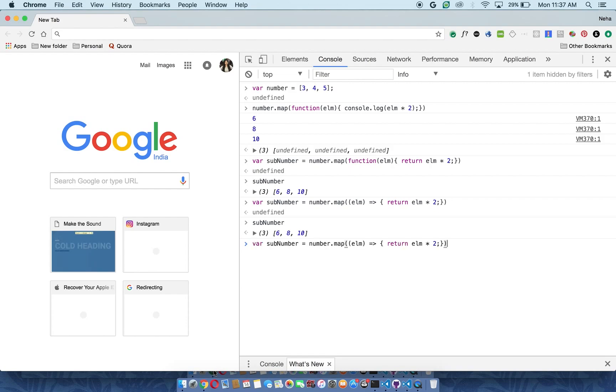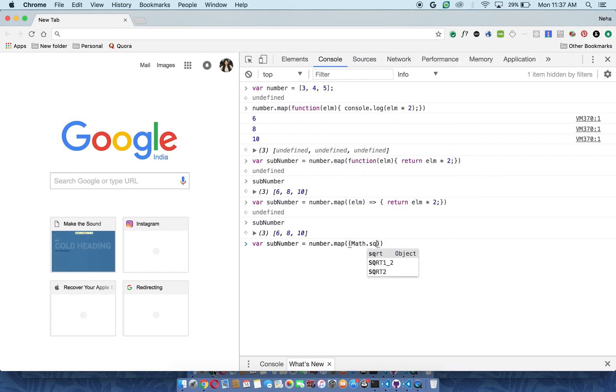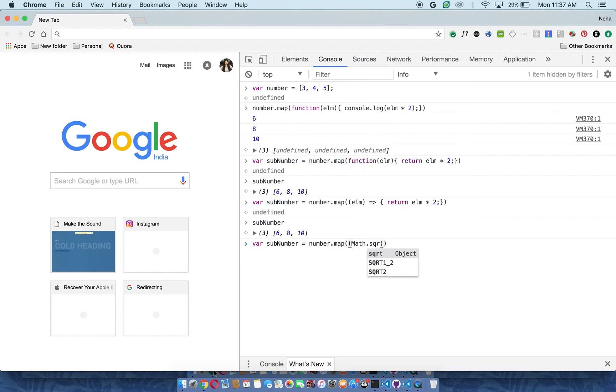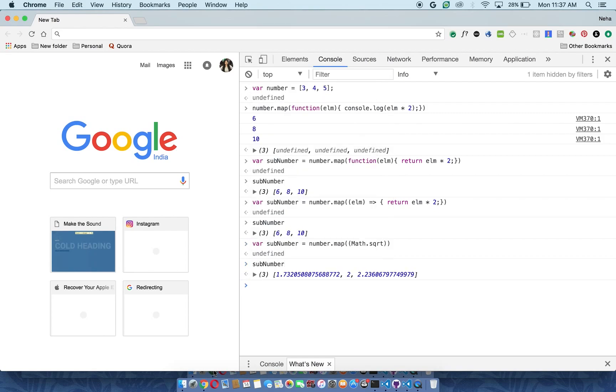Another beautiful thing about this map function is instead of writing your own custom code, you can also pass JavaScript native methods. So here you go, I have used the Math.sqrt method and you can see the result is here.